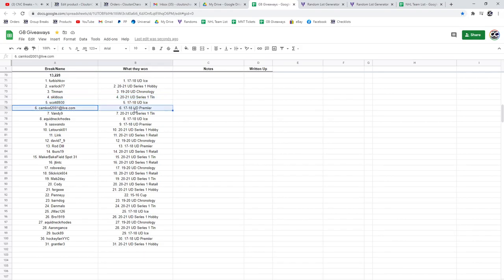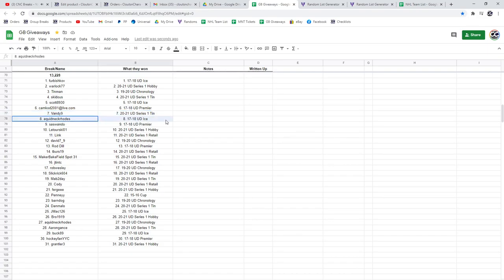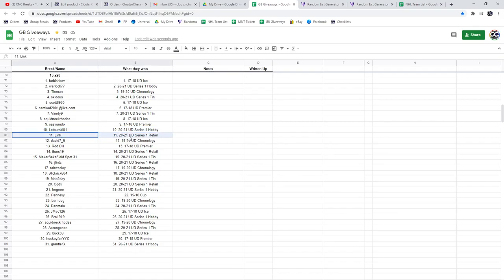1718. Camcad Premier. Vandy's got a Series 1 tin. A Quaidan Icebox. Sass has Premier. Laturski's got a Hobbybox. Link's got a Retail. David's got a Chronology. Rod Dill Premier.